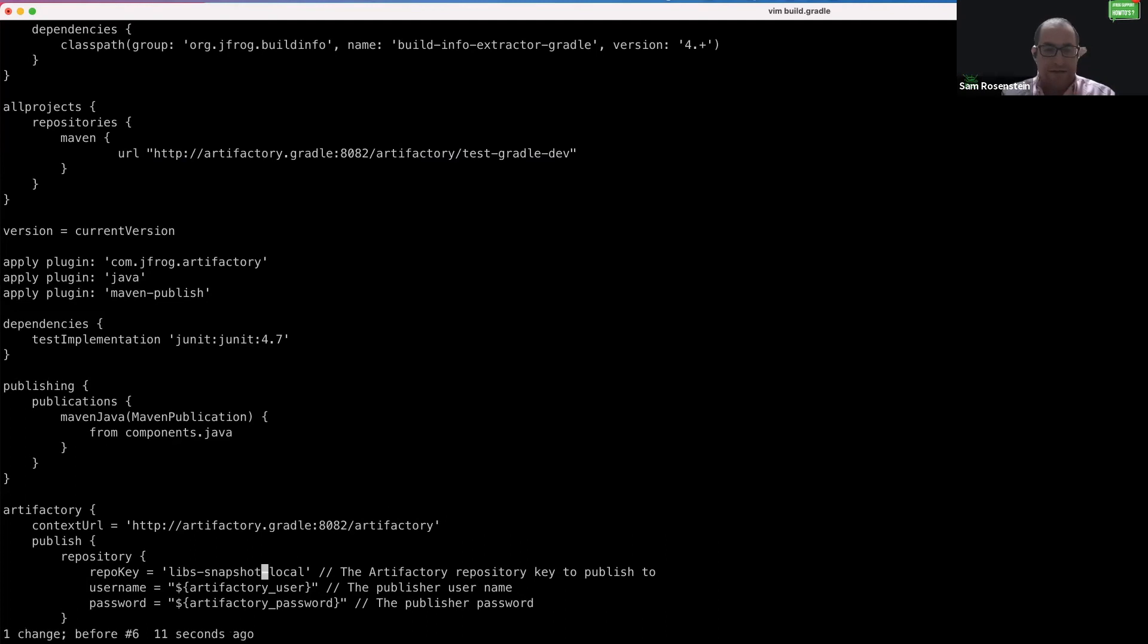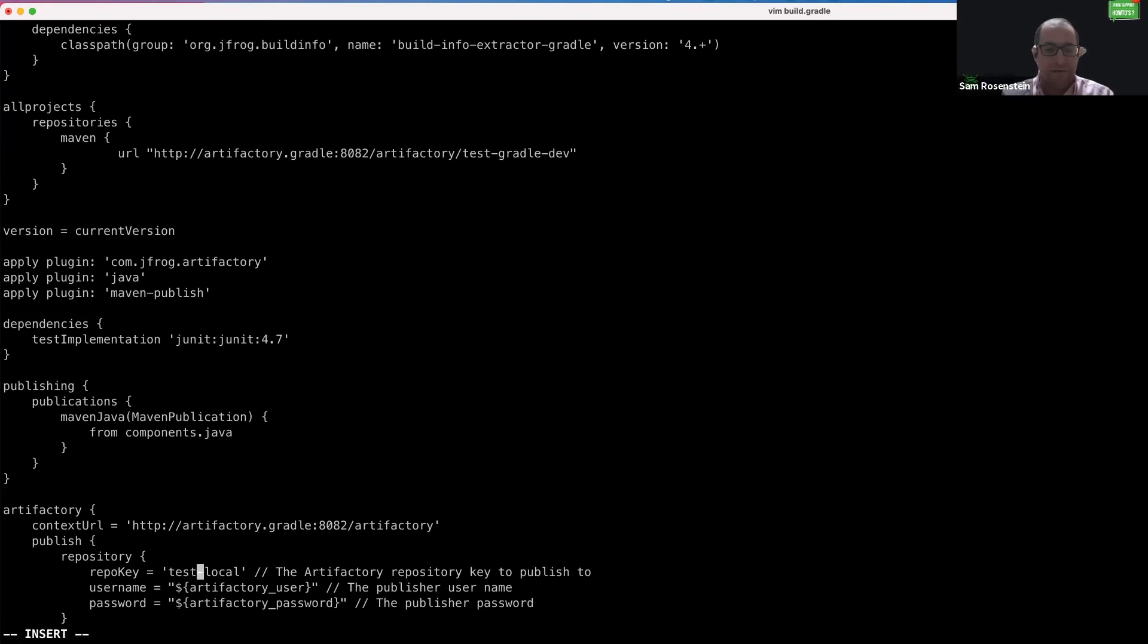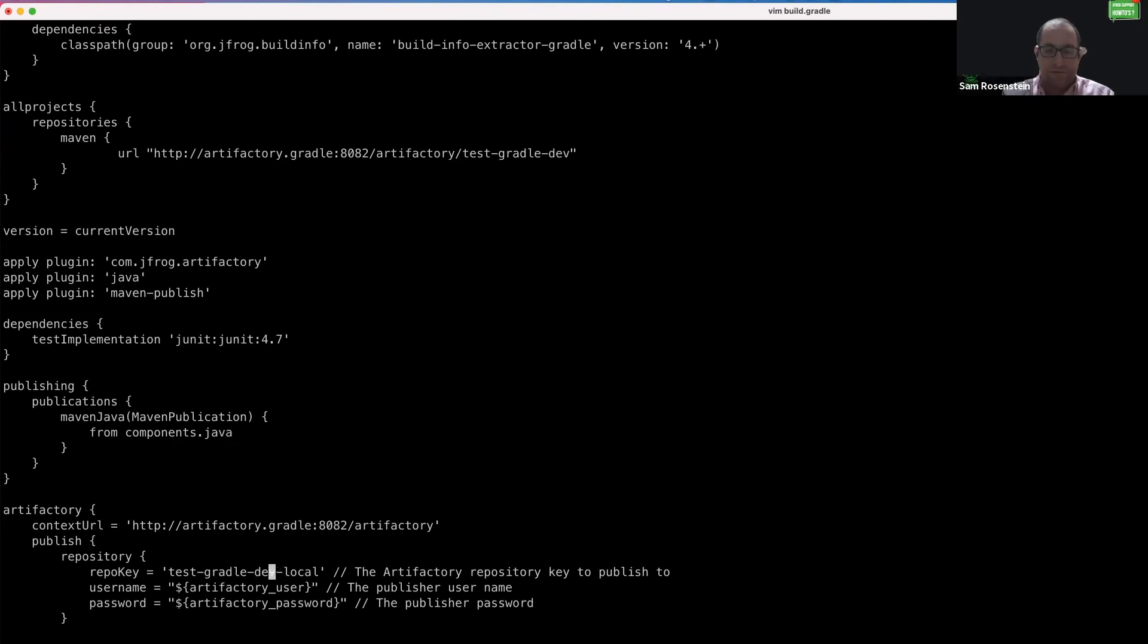The next step is to change the location that we would like to push to change artifacts to in Artifactory. We will do this by specifying the repository key in this block. And our local repository is called test Gradle dev local.